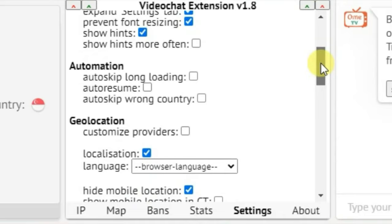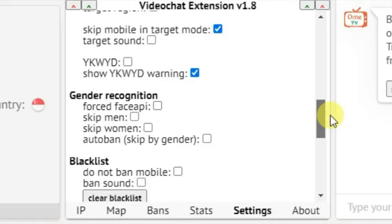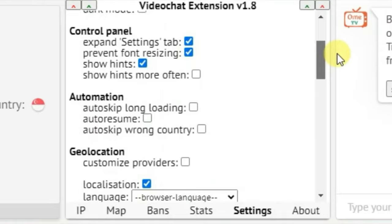Now under this option here called Geolocation, we're just going to turn on Show More Info. Just turn this option on, tick this option. Scroll down, and I think there's no more settings that I need to configure.